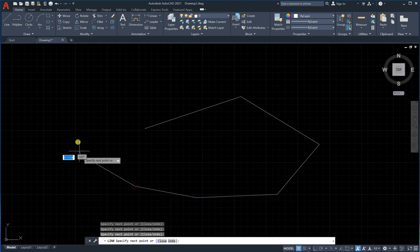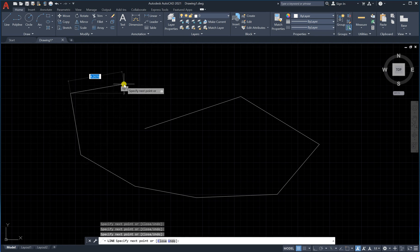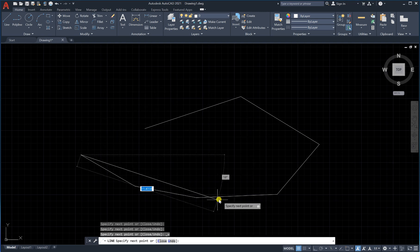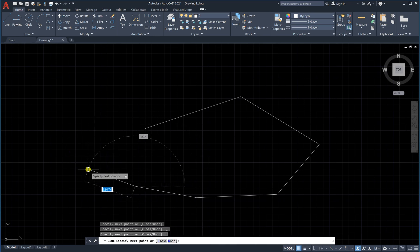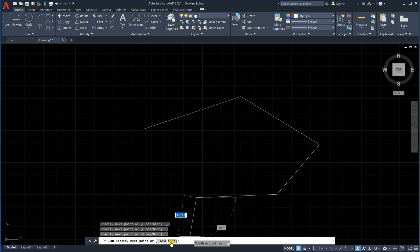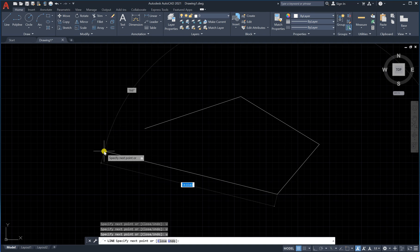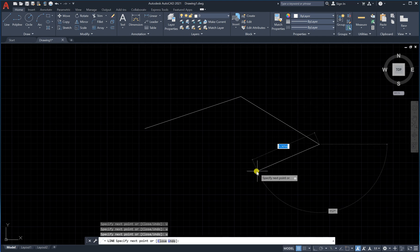Now let's say I would like to undo what I've done. I can click Ctrl+Z — that's the first method. You can also go down and click the Undo button, which undoes the last action. Or you can type 'U' on the keyboard and press Enter to undo the last action. There are many options.